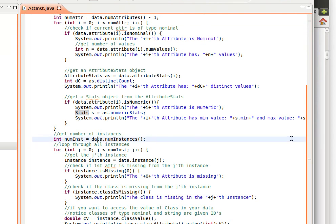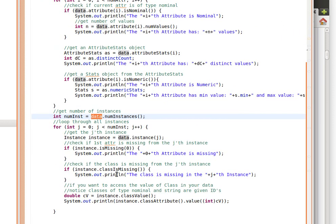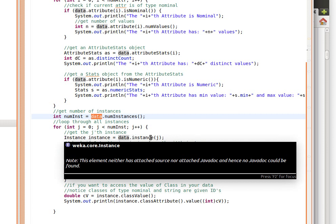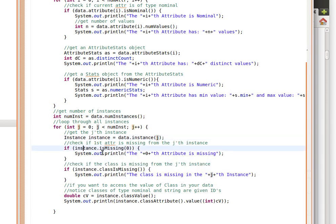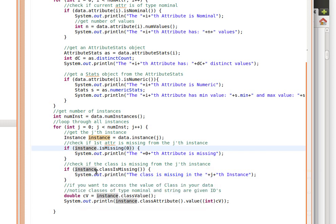After that we get the number of instances using numInstances from the Instances object, then loop through them one by one. We get the j-th instance with data.instance(j). For example, if the first attribute is missing — checking instance.isMissing(0) for the zeroth attribute — we print out a message. We then deal with one instance at a time. If instance.classIsMissing() is true, i.e., the class value is missing, we print that out as well.